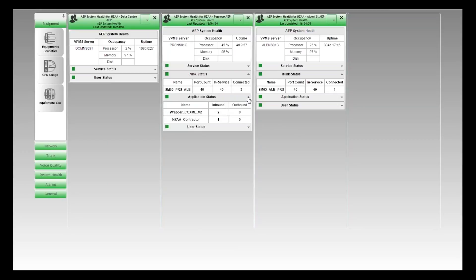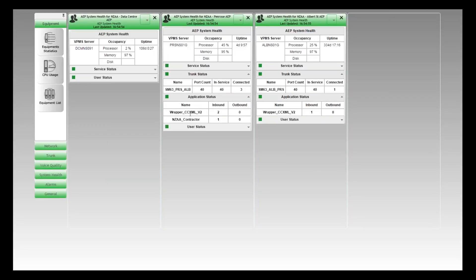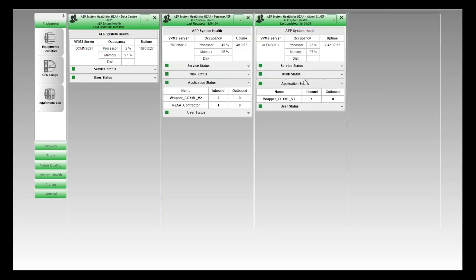The next layer up from the trunk is the application — what application is playing on these Experience Portals. At the Penrose site we have two applications in use: wrapper_CCMXML_V2 has two inbound connections, and NZAA_contractor has one inbound connection, making a total of three calls. At the Albert Street site it's just the wrapper_CCMXML_V2 application with one inbound call. We can also see the direction of the call — inbound versus outbound.